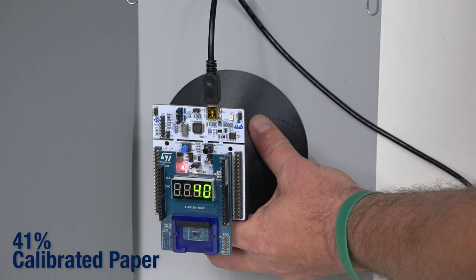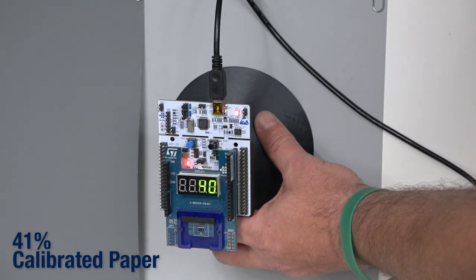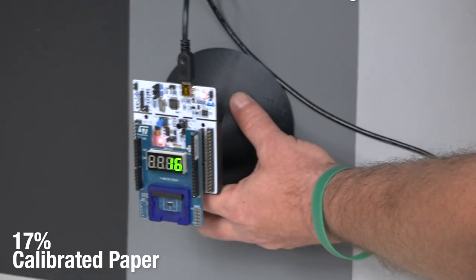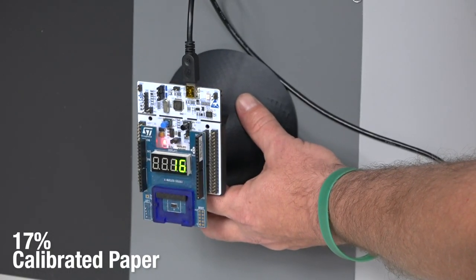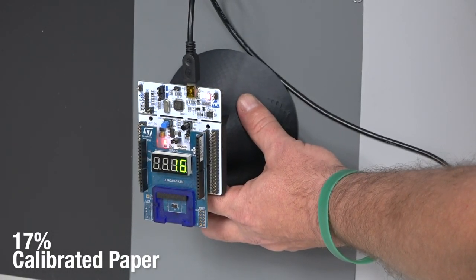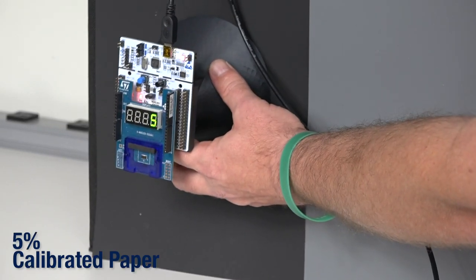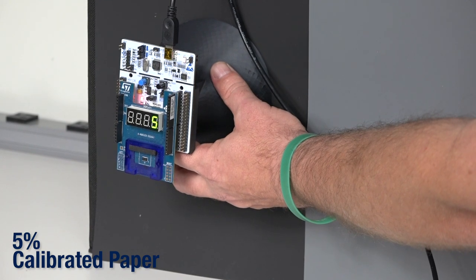If I go to 41%, it's reading 40. If I go to 17%, it's reading 16. And if I go to 5%, it's reading 5.